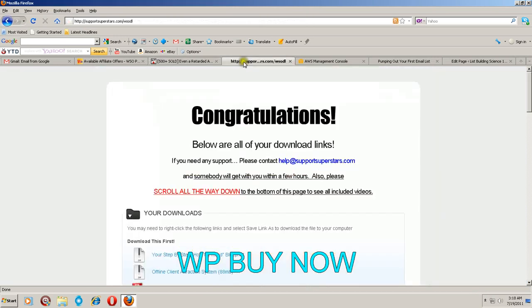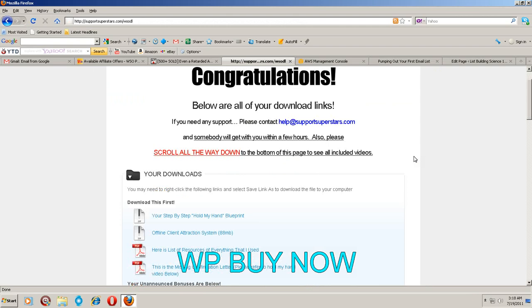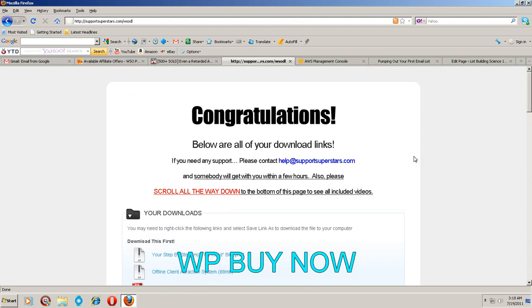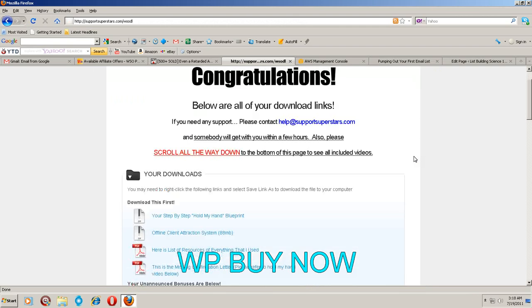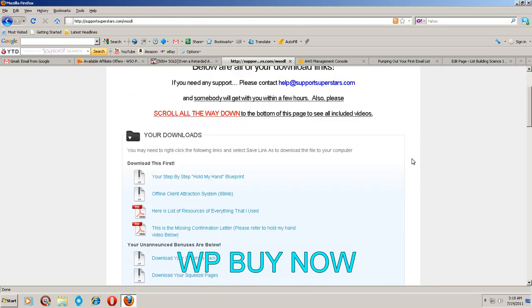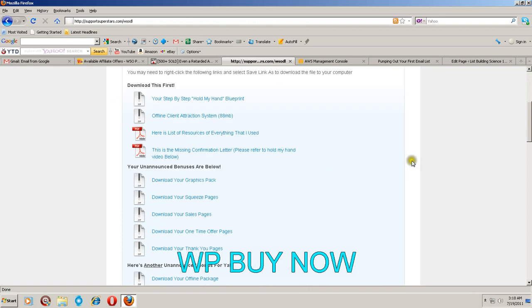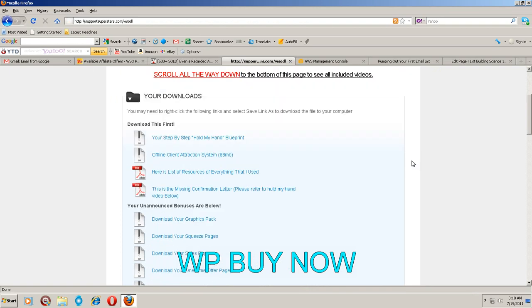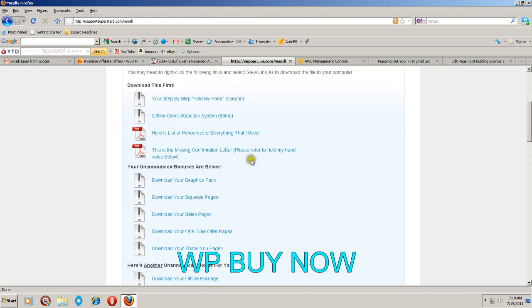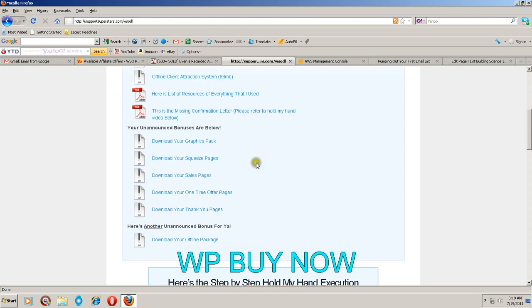This is the back end of the product. This is where I was brought to after I bought it. Of course I would show you further but I just want to prove to you that I did buy it and I'm not just yanking your chain here. You get all these downloads: the blueprint, the actual offline client attraction system, the resources, the confirmation letter that goes with the video down below.